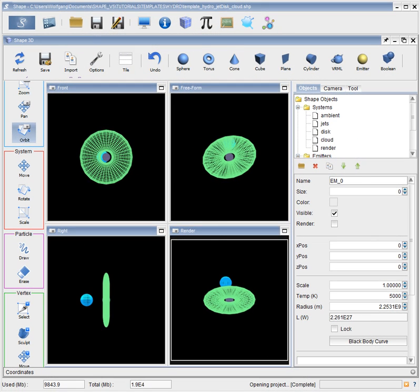In this video tutorial for Shape version 5, we are going to look at a project template for hydrodynamics, the hydrodynamics module, which includes a jet that interacts with its environment.